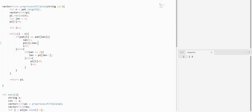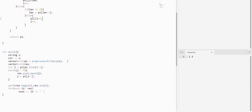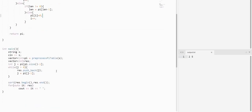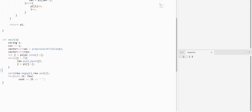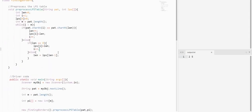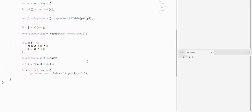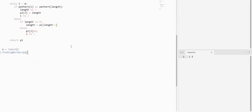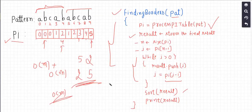Let's see the implementation for this problem. Here we have an implementation in C++, pre-processing the pi table, and using this pi table to prepare the resultant array, and finally printing it after sorting. The same implementation is also provided in Java and in Python. I have attached the solutions in the description.